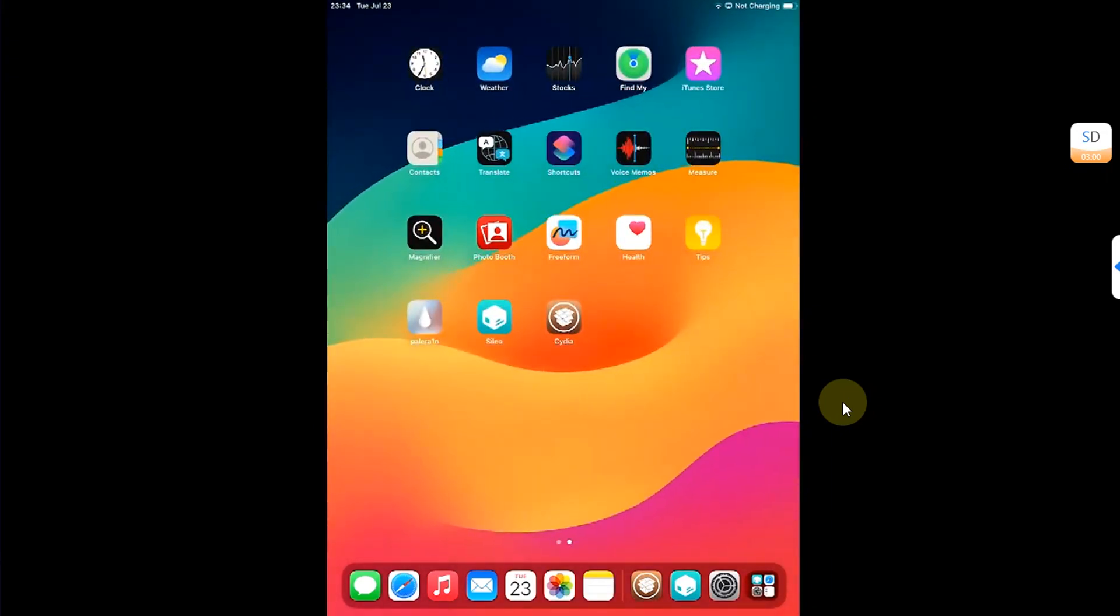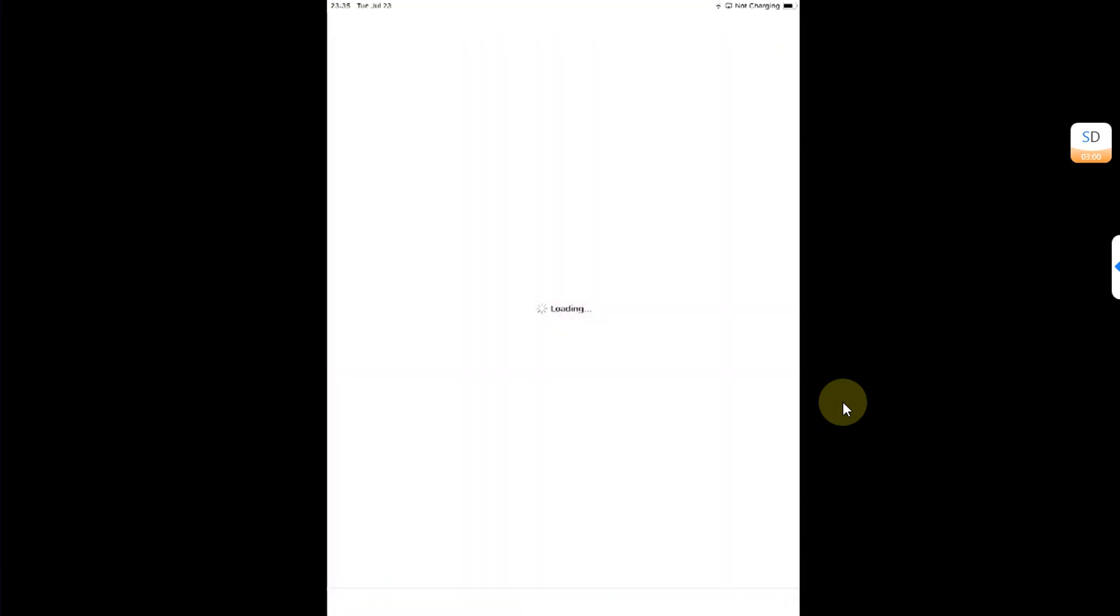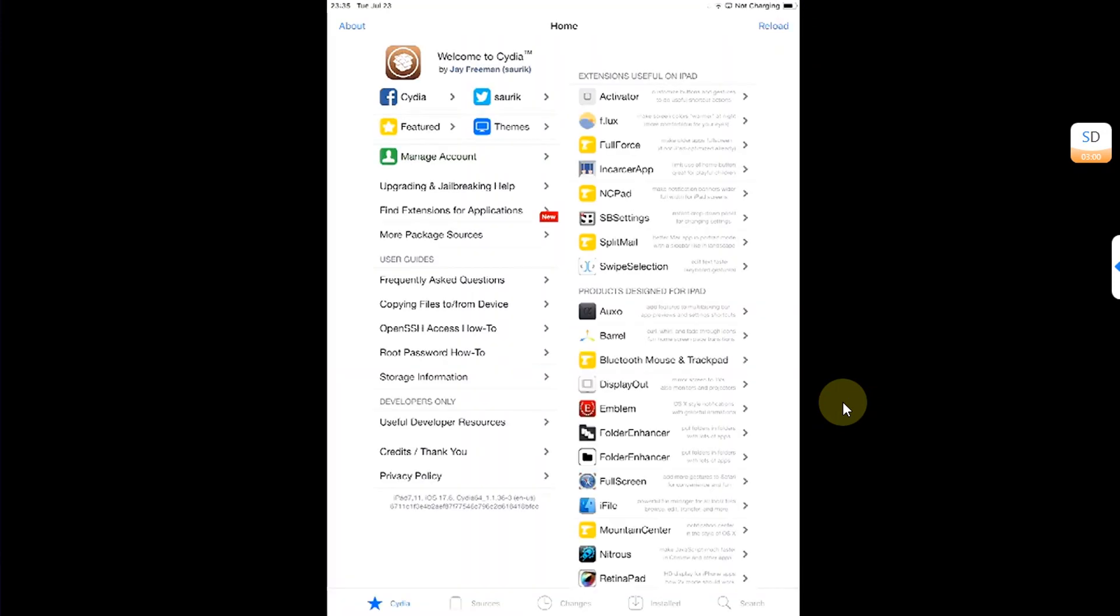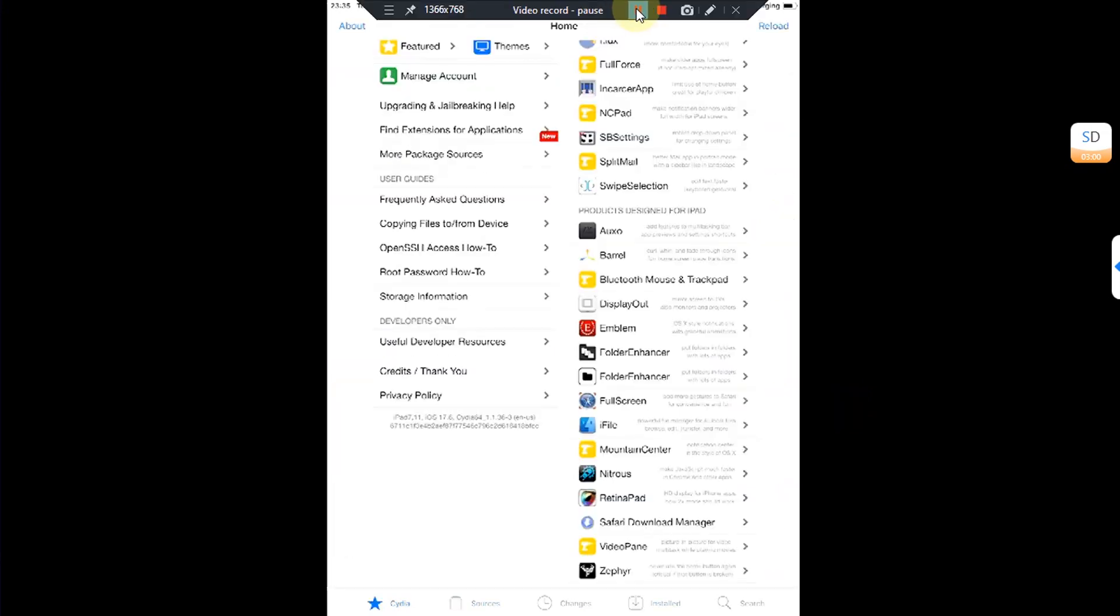Now again open Cydia. And you can see everything works without any problem.